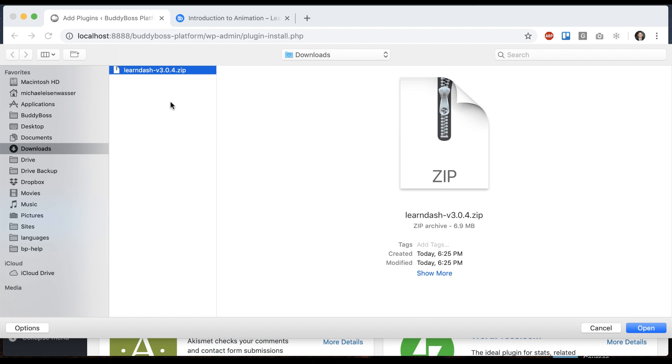Now, LearnDash is a paid product, so you have to go to learndash.com and purchase LearnDash if you haven't already. And then you'll get the zip file for LearnDash.